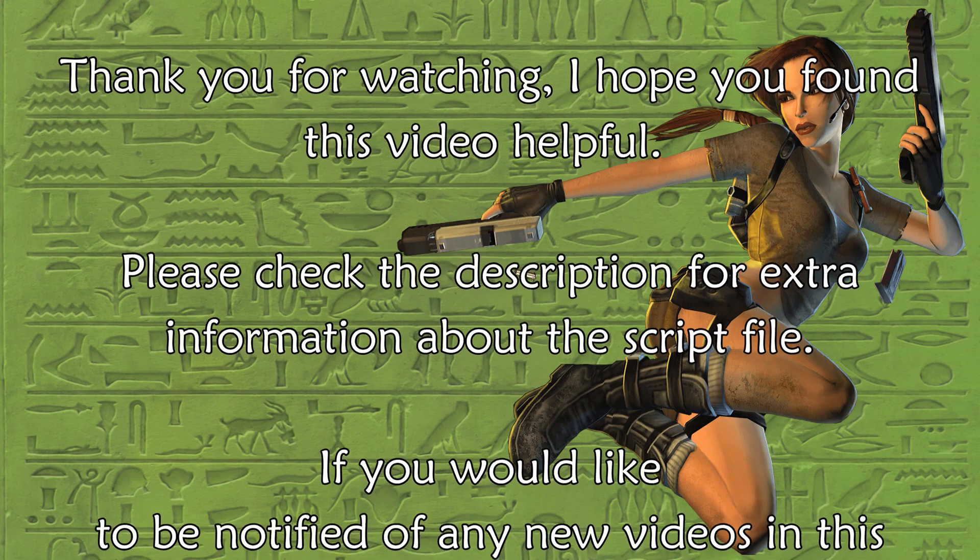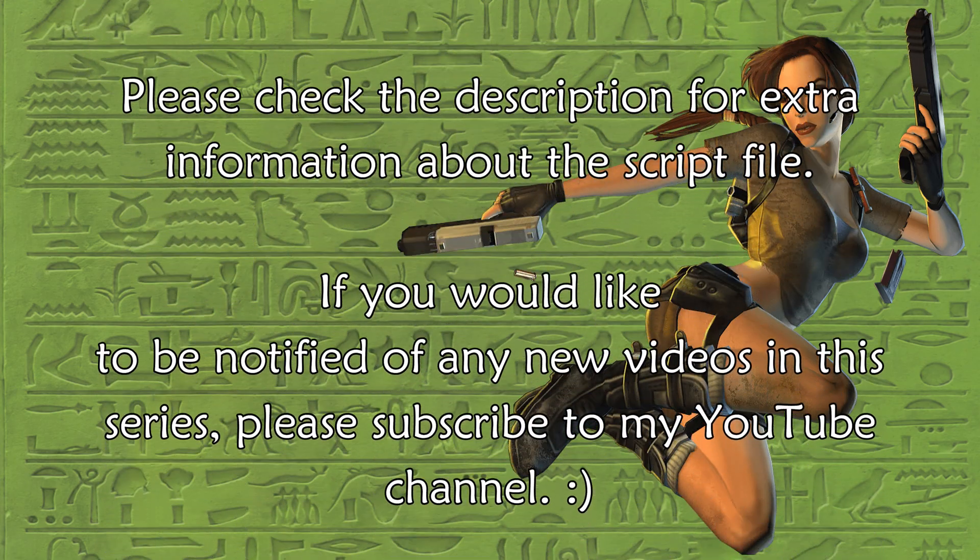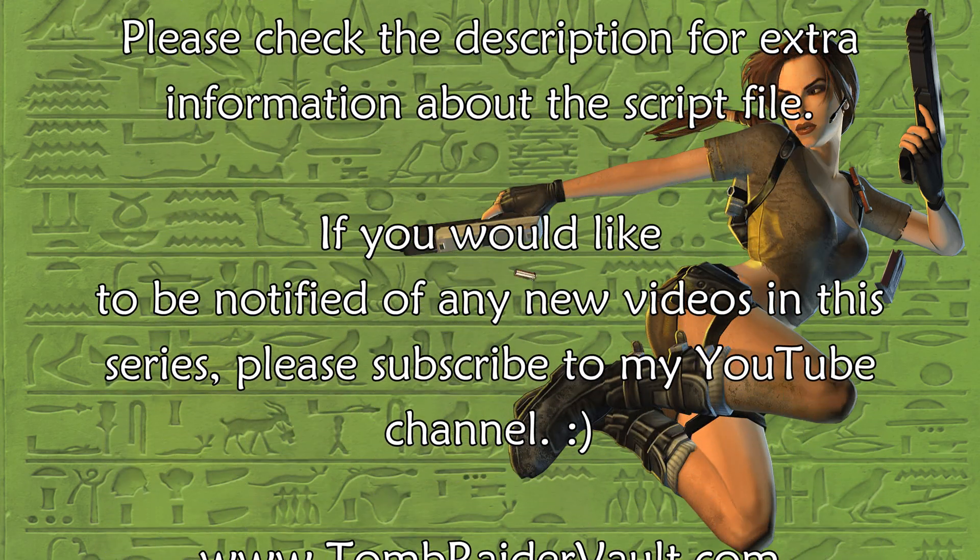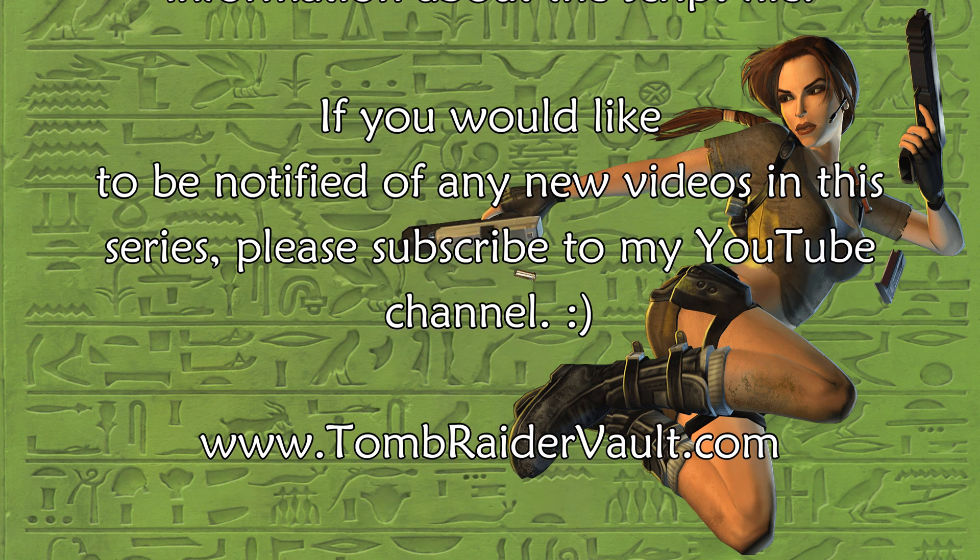If you would like to be notified of any new videos in this series, please subscribe to my YouTube channel.